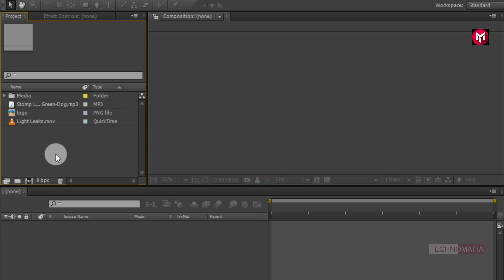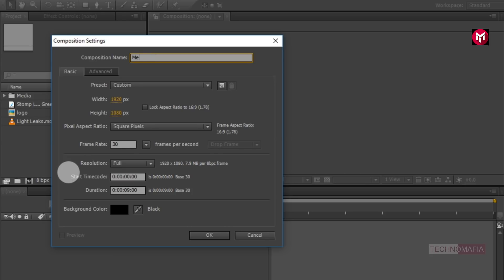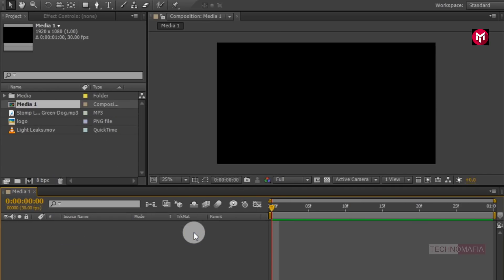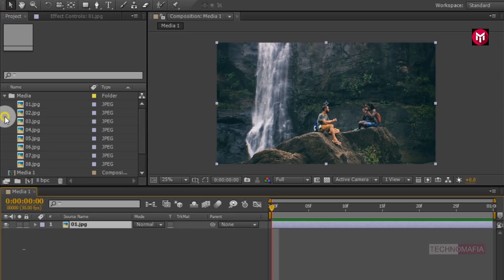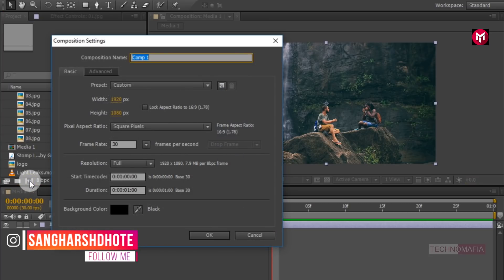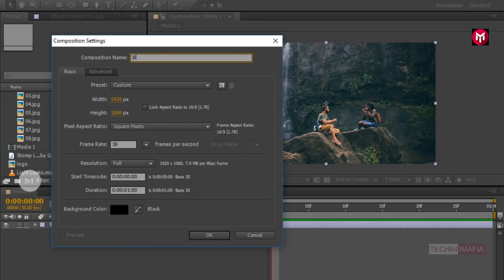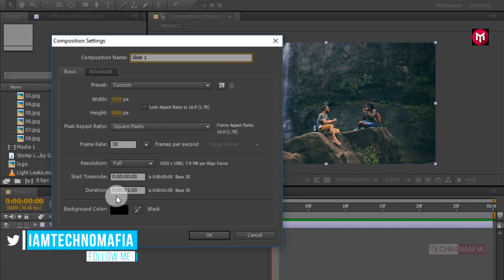Now let's start creating our animation. Create a new composition and name it as media1. For the media composition, set the time duration to 1 second. Now create another composition and name it as slide1. Also for slide1, make sure the time duration is set to 1 second.